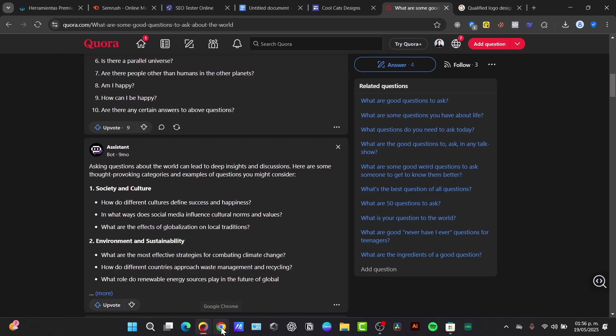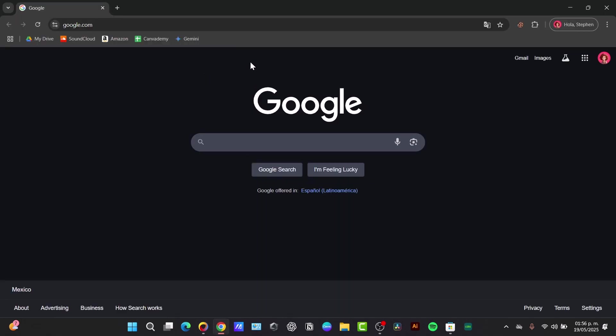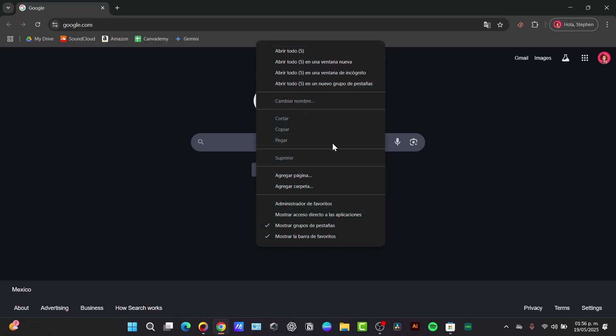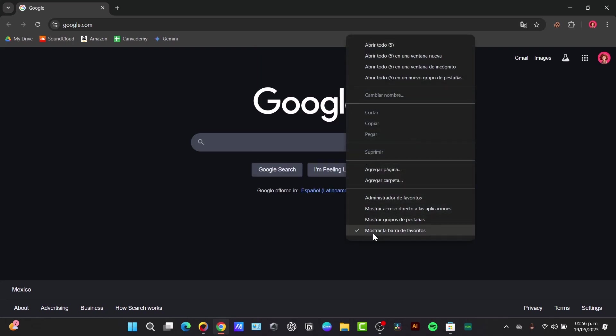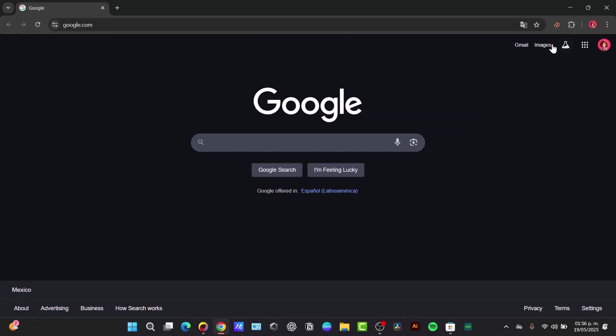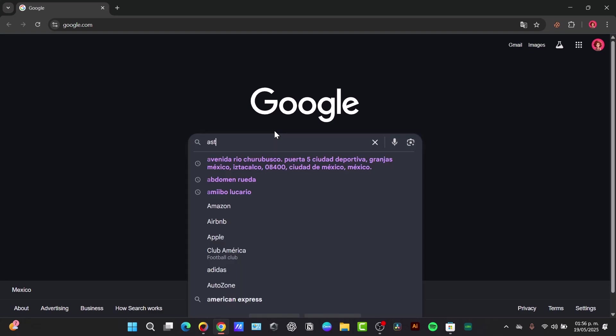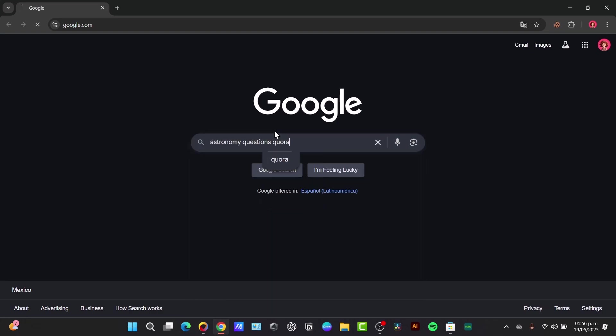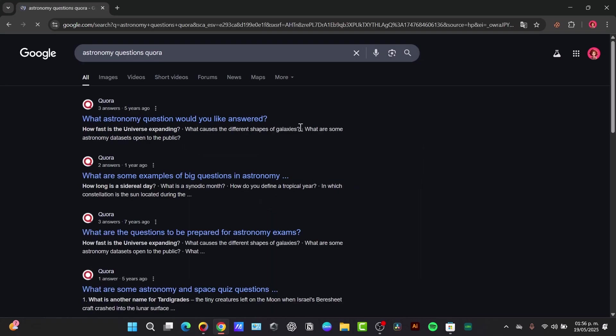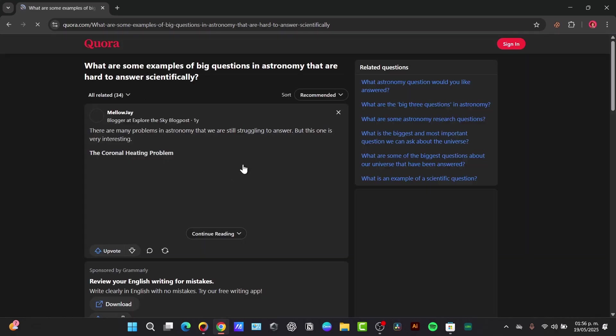I'm going to show you how to get started with this process. I'm going to open a new tab. Inside this new tab I want to go directly to Google and search for astronomy questions on Quora, and I'm going to look for Quora.